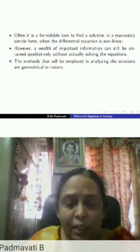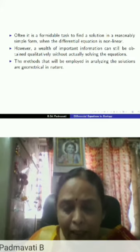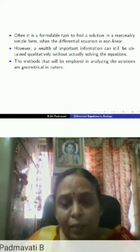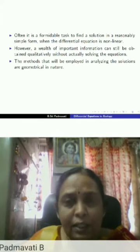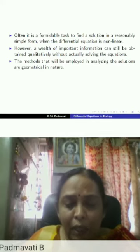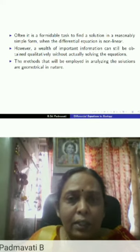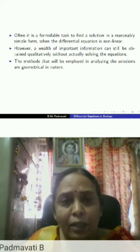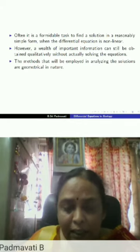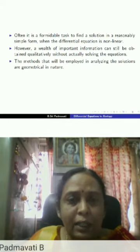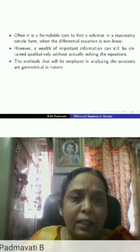We do not have a corresponding theory for non-linear ordinary differential equations. There are some ad hoc methods, but we need not lose heart because a wealth of important information can still be obtained qualitatively even if we are not able to actually solve these equations. These methods are more often than not geometrical in nature and are employed to analyze the solutions.